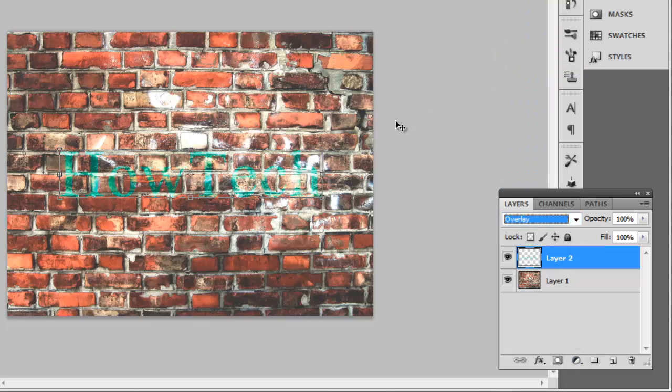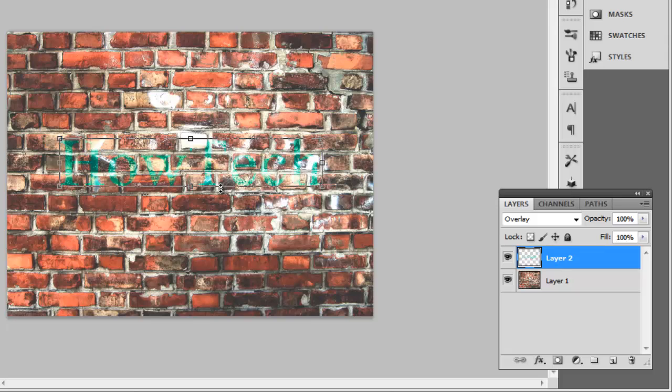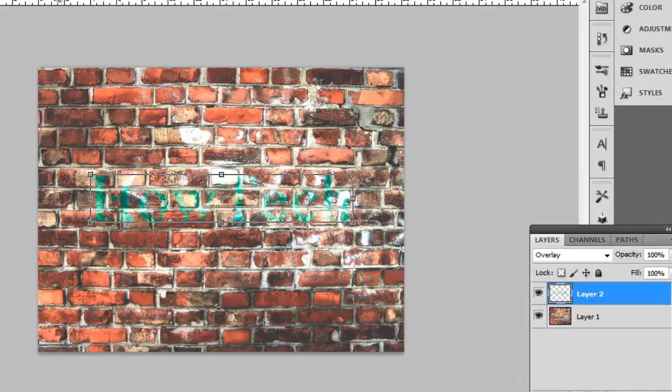As you can see, it starts to blend into the wall background and is already looking pretty effective. The main problem is that the text doesn't have any of the texture of the wall on it, and this is what displacement will allow us to change.